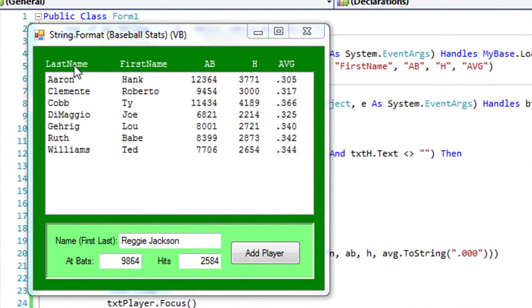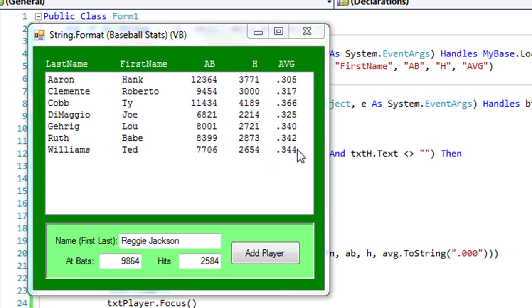I'm adding data by last name, first name, the number of bats for a baseball player, their hits, and then having it calculate the average and displaying all that on one line in a list box.